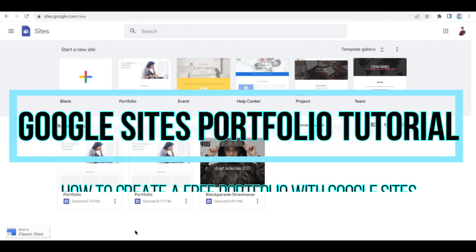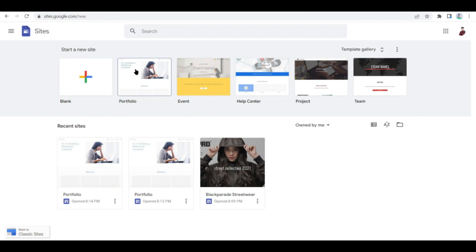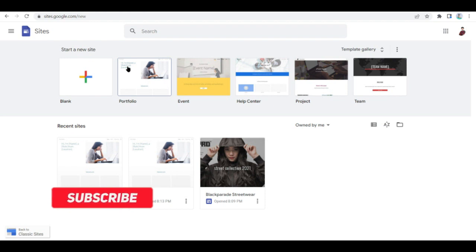Google Sites portfolio tutorial: how to create a free portfolio with Google Sites. Hi there, welcome to another video. In this video, I'll be walking you through how you can create your own free portfolio using Google.